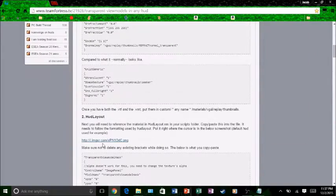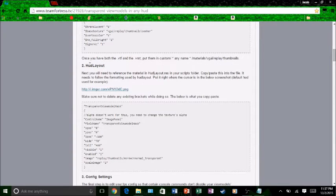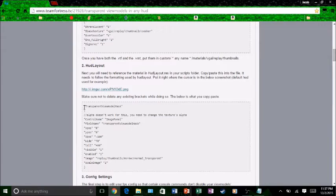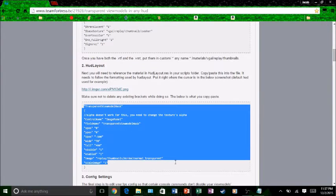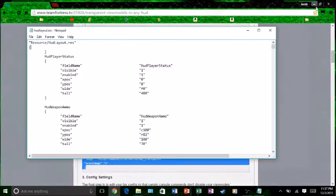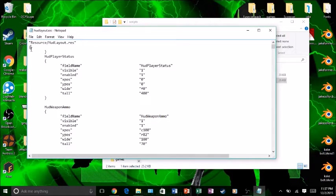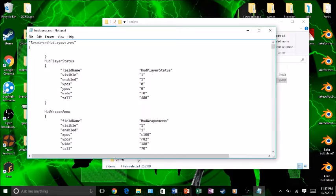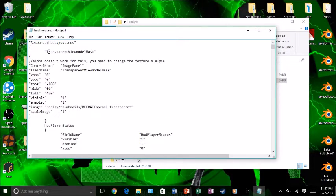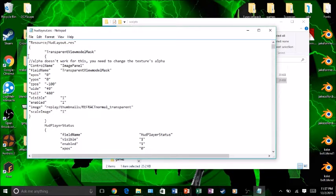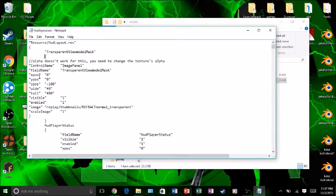What you want to do is go to this layout number two. You want to copy all of this. When you go by this bracket, press Tab and then Enter, and then press Tab again. Then go ahead and paste it in. Make sure the transparent view model mask is in line with player status.